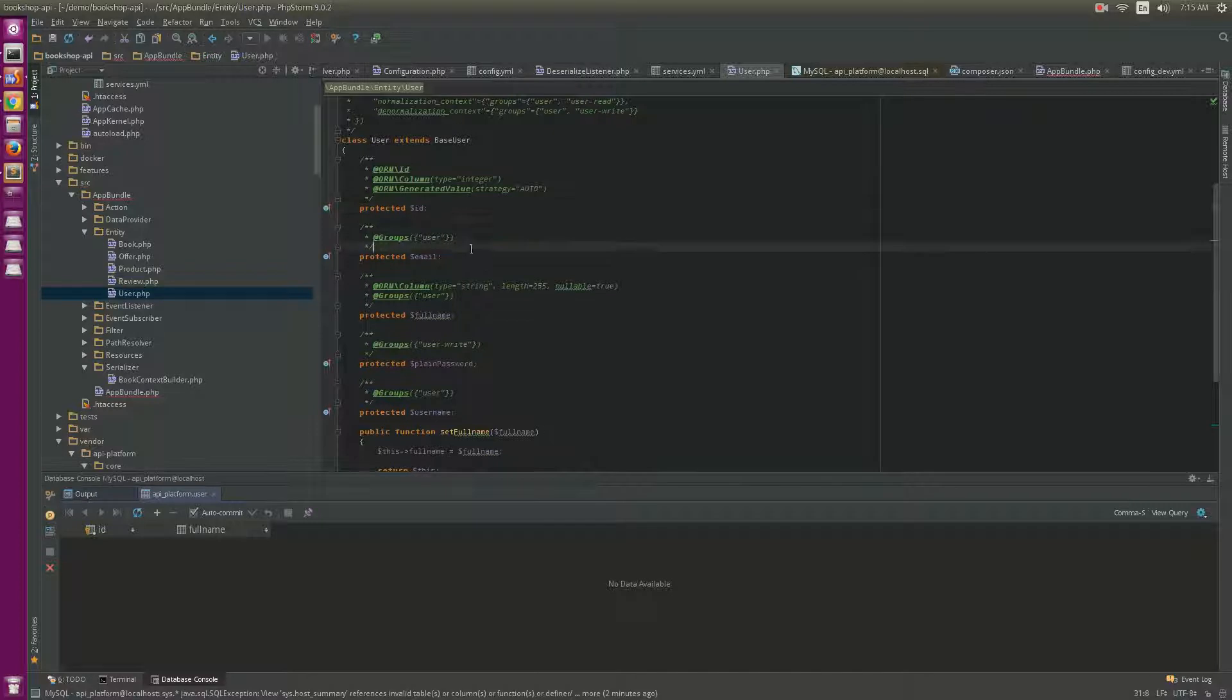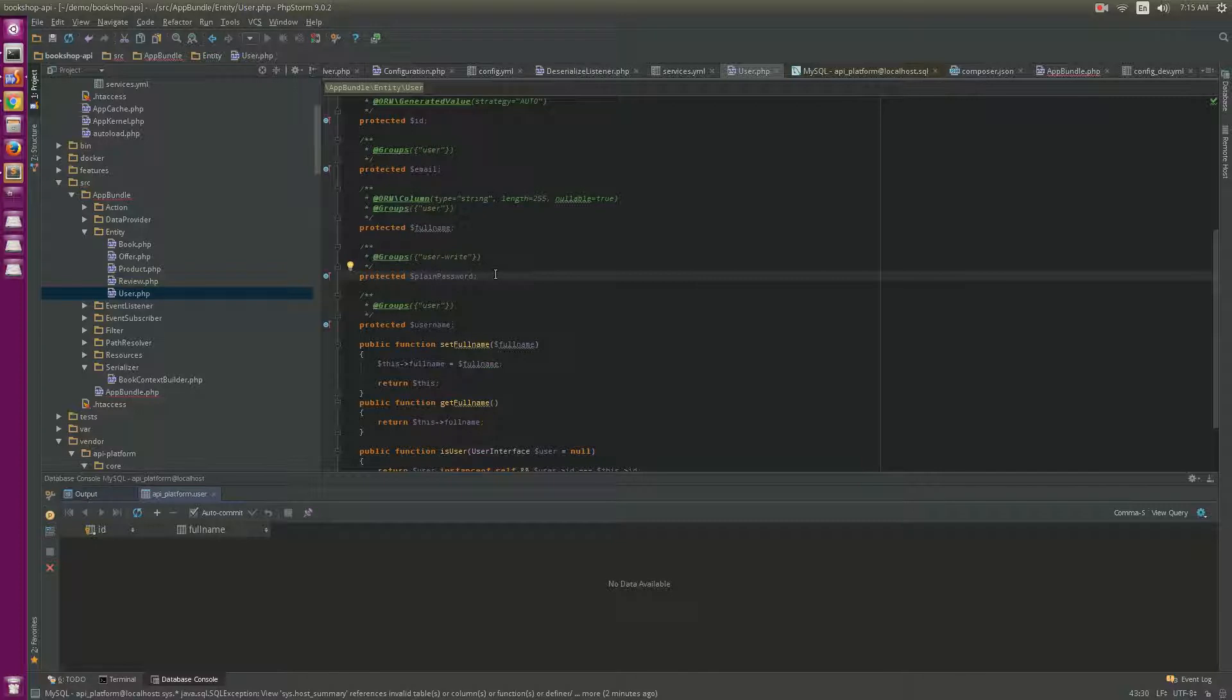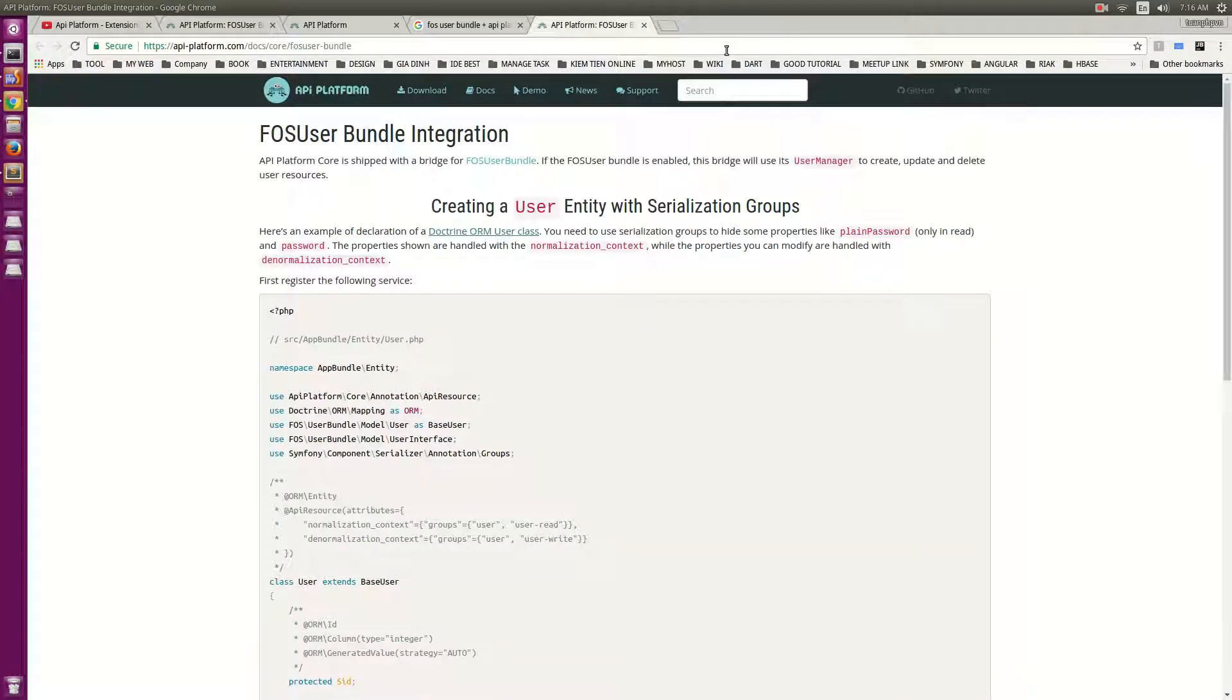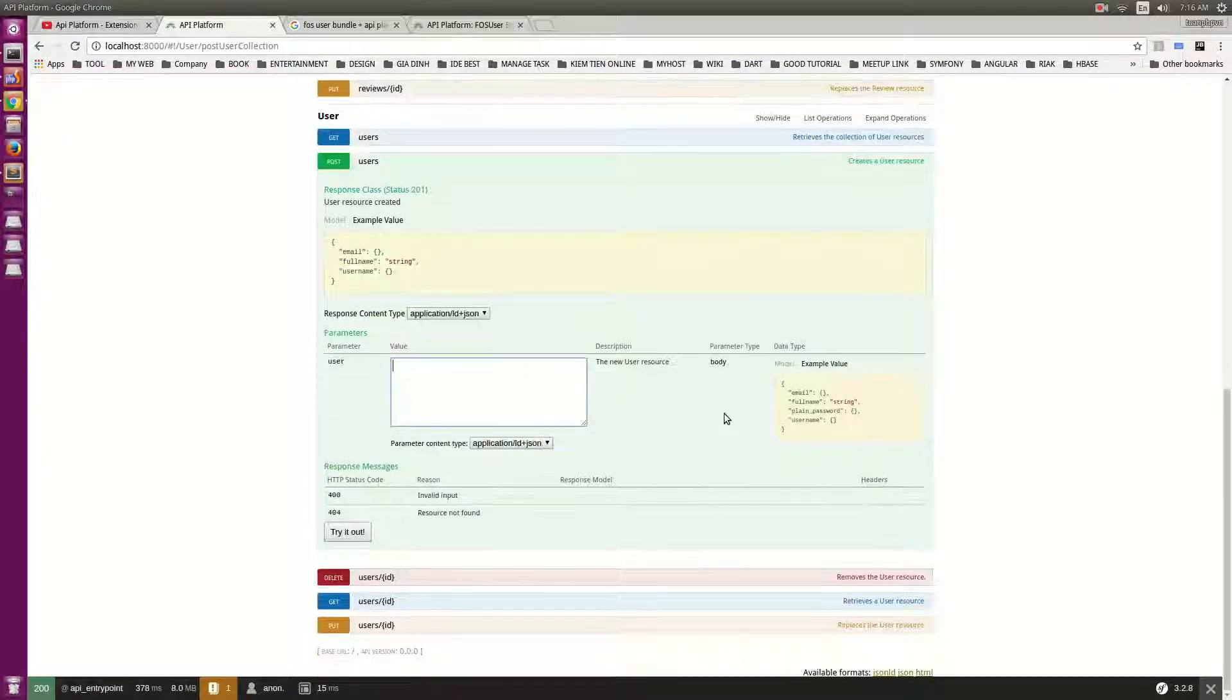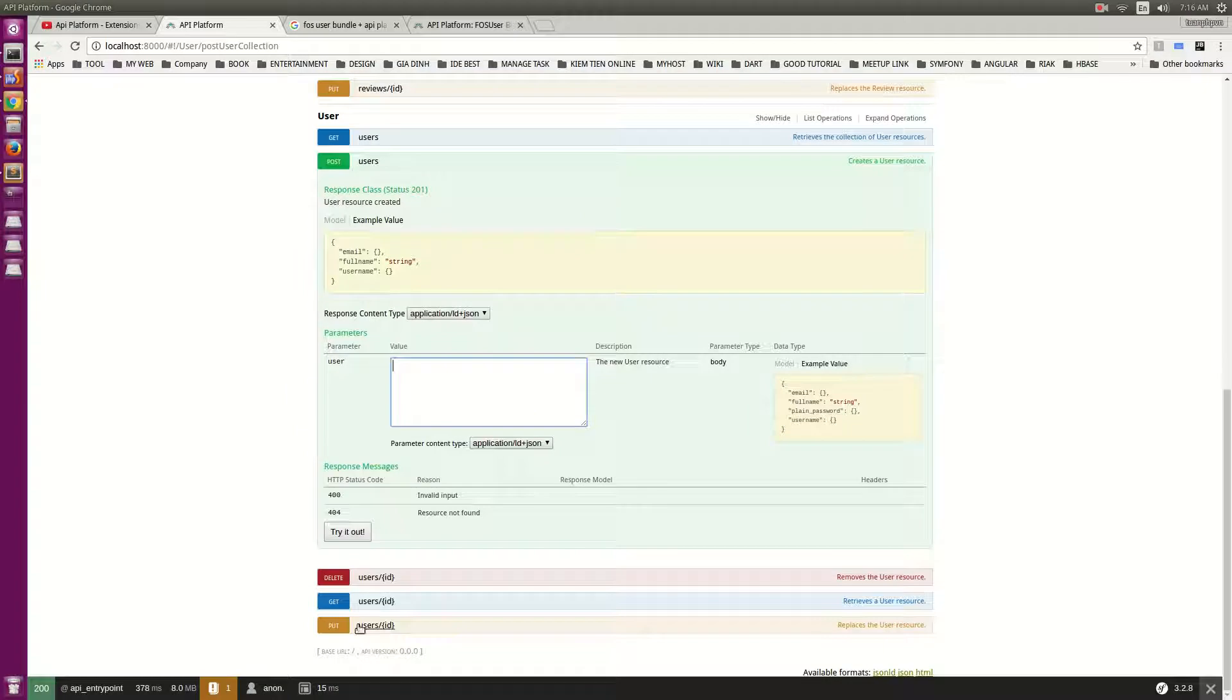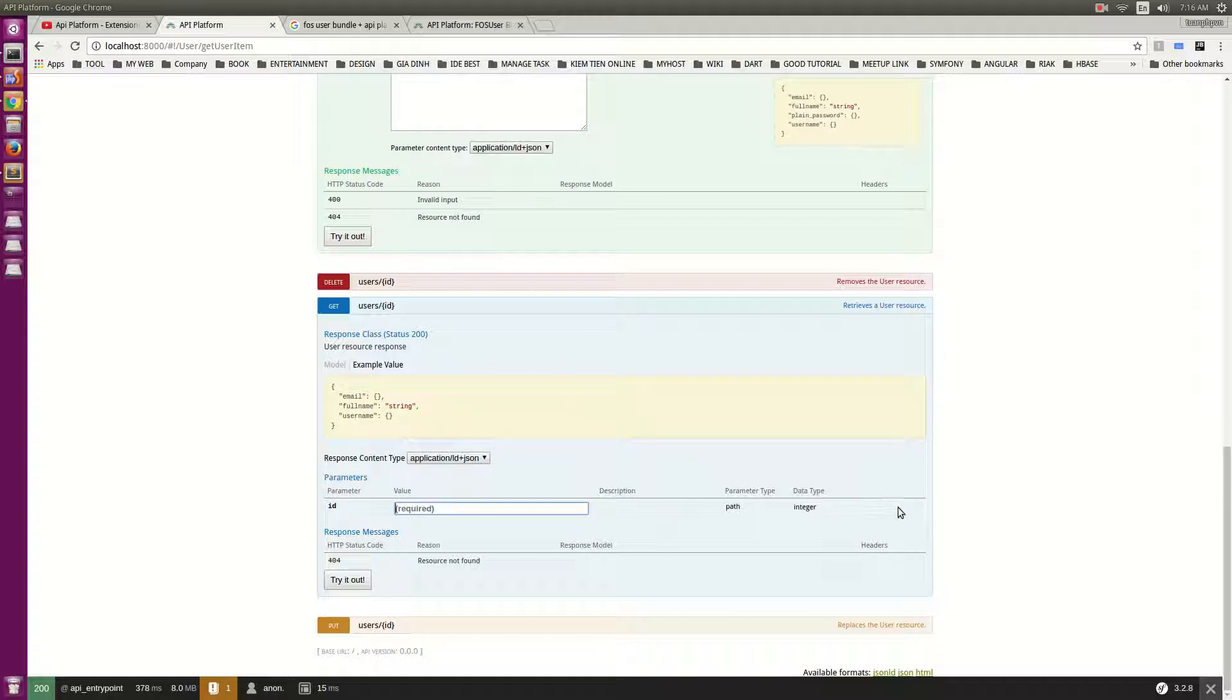For email we can see and edit, we can read and write. For password we can just write but cannot read. Okay, go to here and try to open the user write and user read endpoints. See email, full name, and password - we can write, but what about read? It will return just email, full name, and username. And that's it.